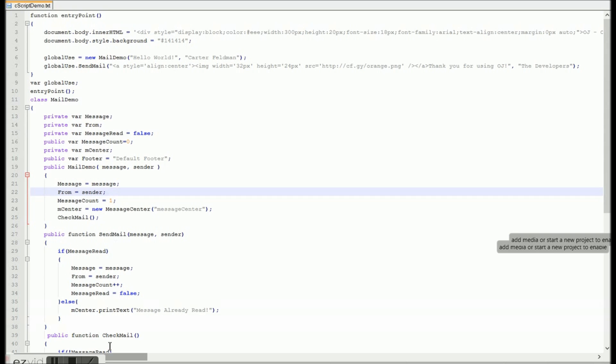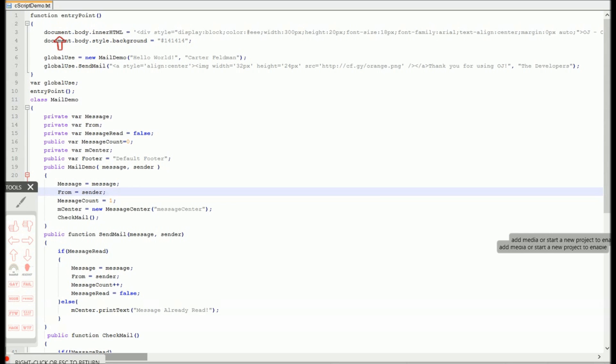Hey, what is up guys? This is Carter, and today I'm going to be showing you my brand new programming language that I've created. It's called Object Oriented JavaScript, or OJ.